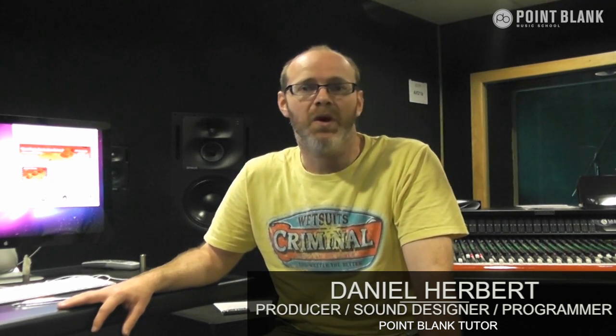Hi, I'm Dan Herbert and I'm a tutor and course developer at Point Blank Online. In part two of this video processing series within Ableton, we're going to continue looking at Vizzie.